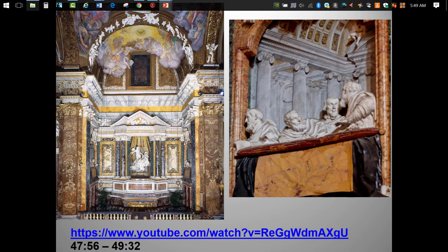What makes this work even more remarkable is its staging. The chapel is an elaborate theater for the religious drama, complete with an audience of patrons. Let's watch one last video clip.